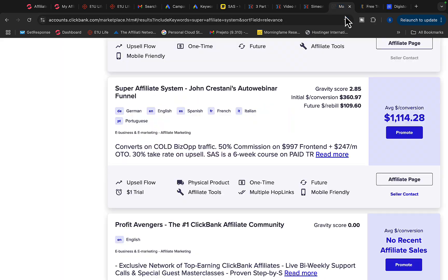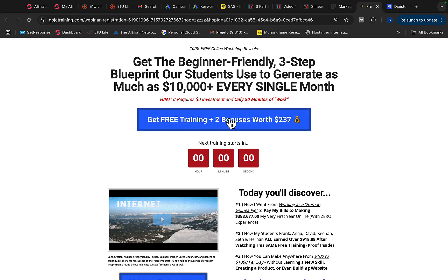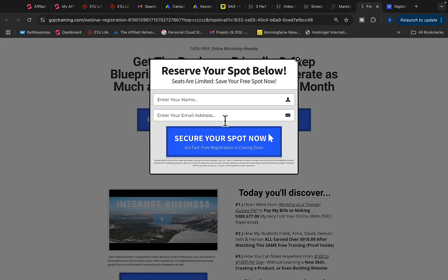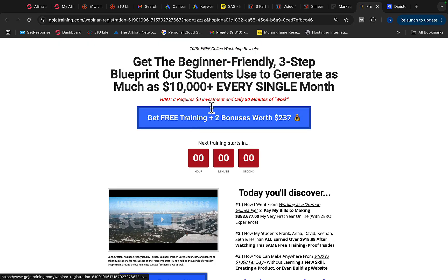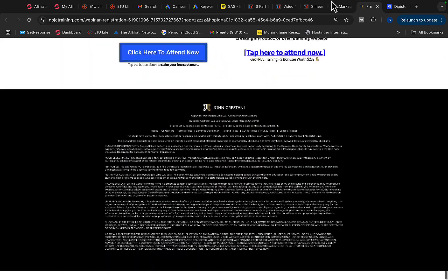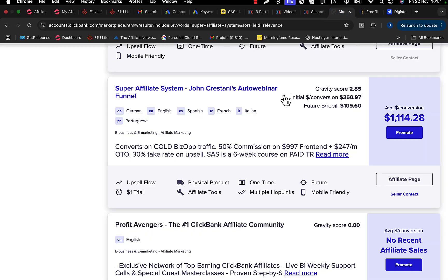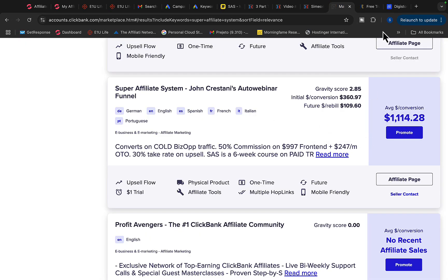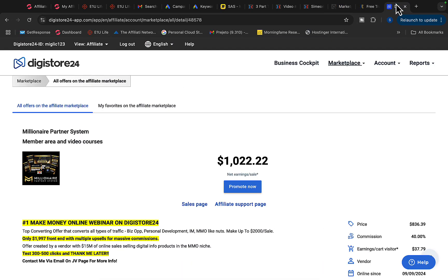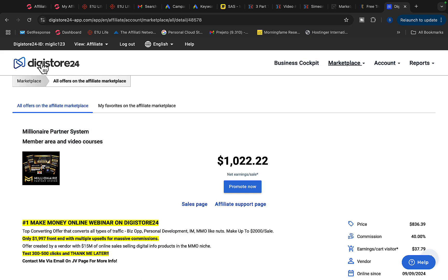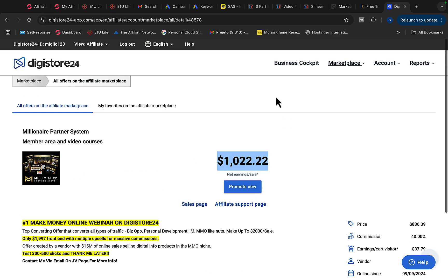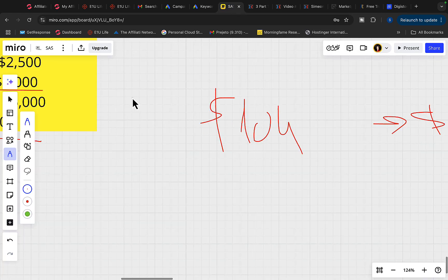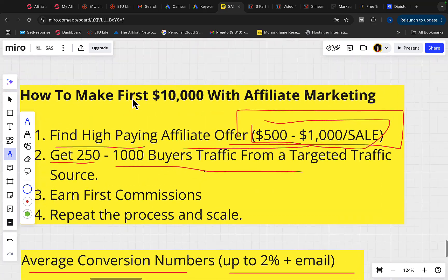So what we are going to do is drive traffic to our affiliate link for people that are interested in making money online. When people sign up for this workshop and purchase the course on this webinar, we get paid up to $1,100 per each product sale. Another great product is called Millionaire Partner System on Digistore24. This product will pay you all the way up to $1,000 commission per sale. So you can choose any one of those products that you want to promote.